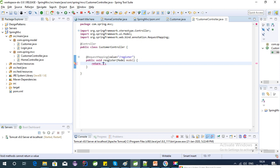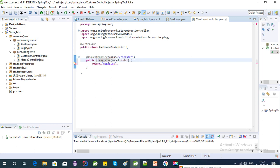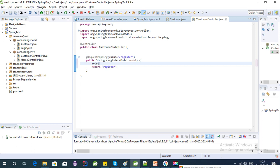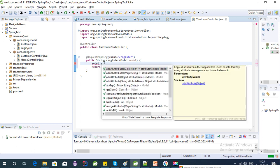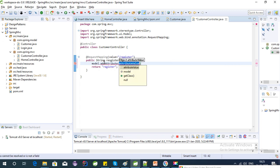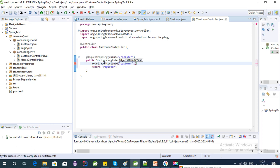We need to add a model attribute using model.addAttribute with the key 'customer' and value new Customer(). Let's import the Customer class.